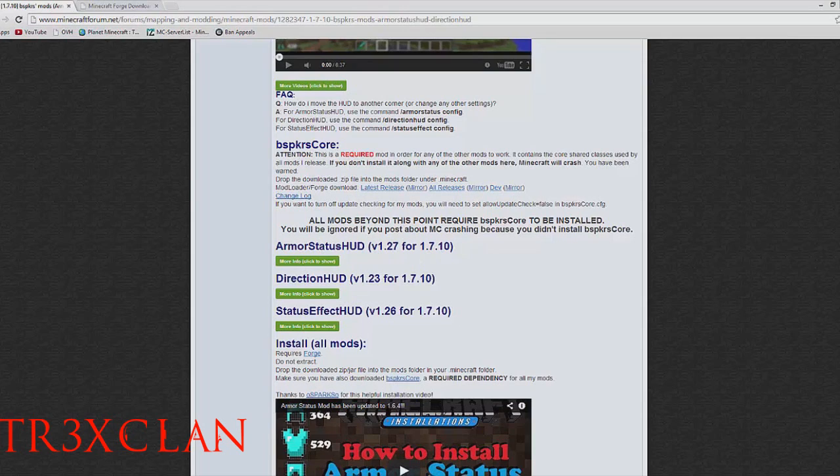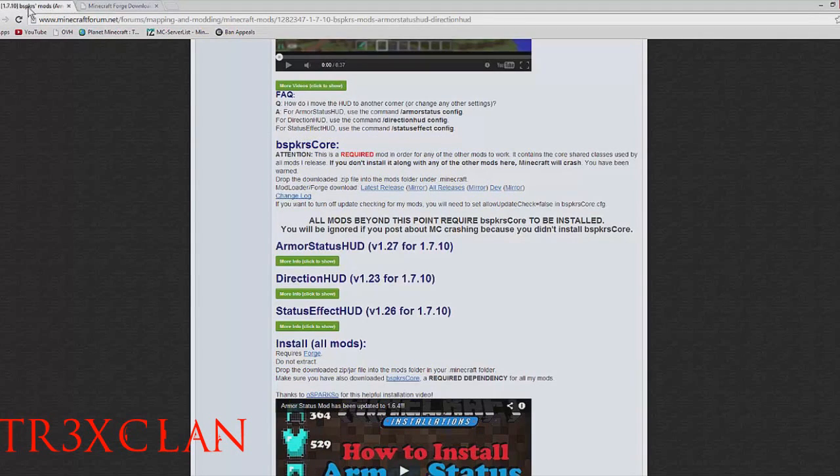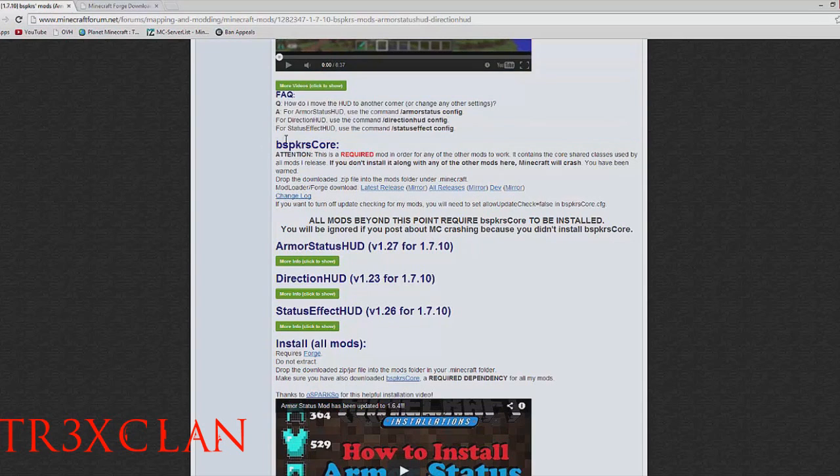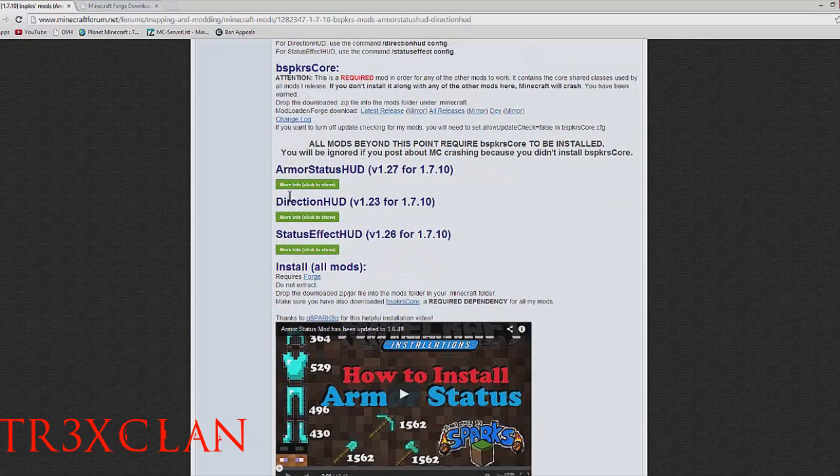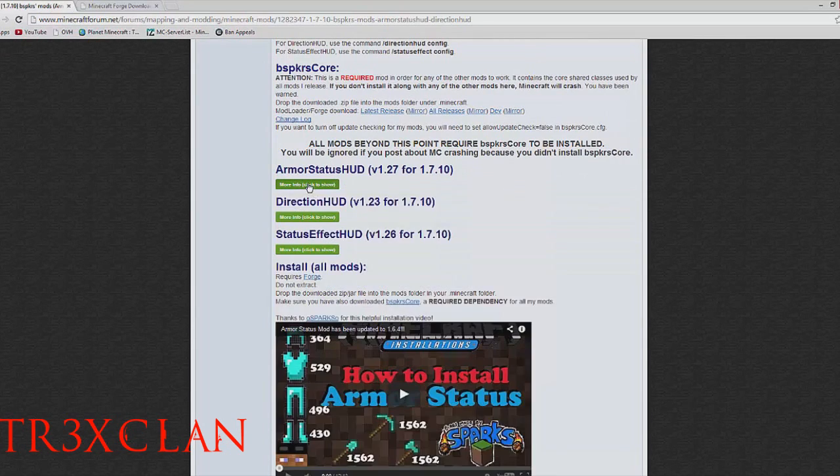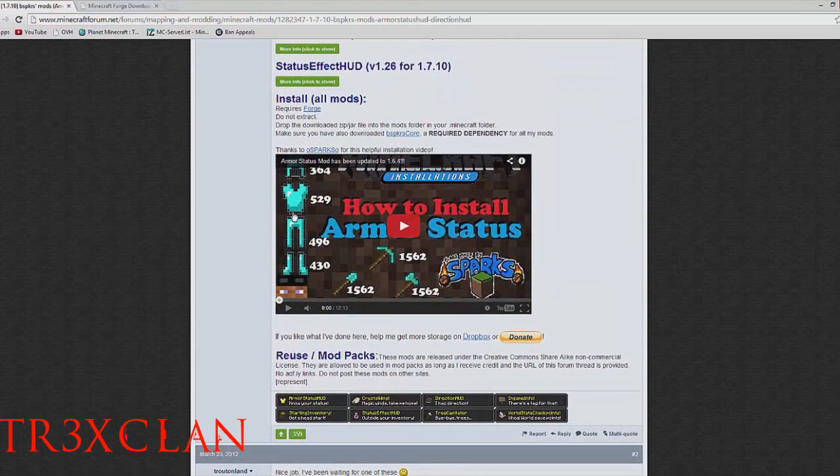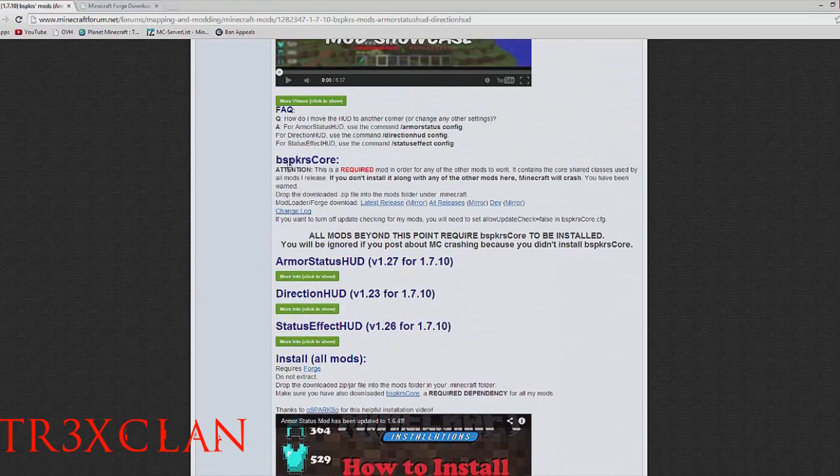In the description you'll find two links I've provided: one to Minecraft Forge downloads and one to BASPKRS's mods. He's obviously the dev. You can click more info if you want to see anything about this. This is the forum post.